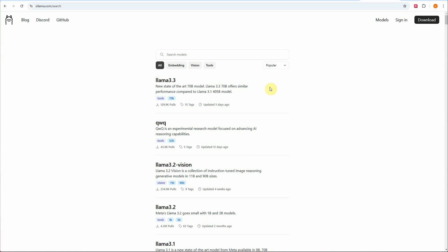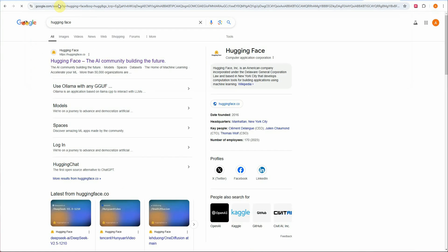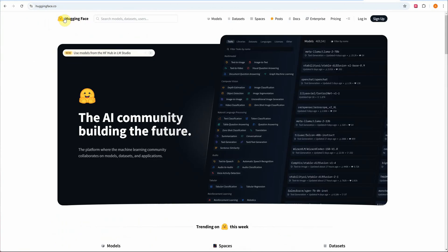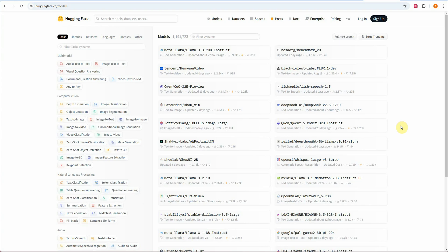Moving on to the Hugging Face part — go to huggingface.co. This is the portal for Hugging Face. Go to Models, and on the left-hand side you can see all the task categories you can perform. On the right-hand side you can see all the available models. You can sort and filter them by name and other criteria.